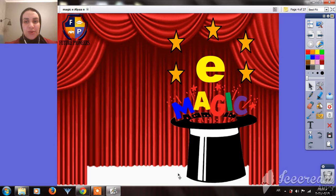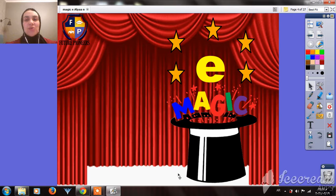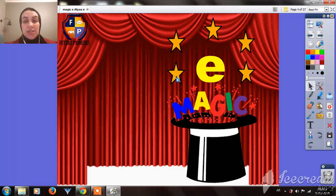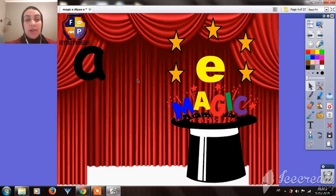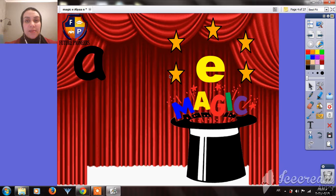Good morning KG2, how are you today? Today our lesson will be about the Magic E. What is the Magic E, guys? The Magic E makes all the vowels pronounced by their name, not their sound. Let's see how.